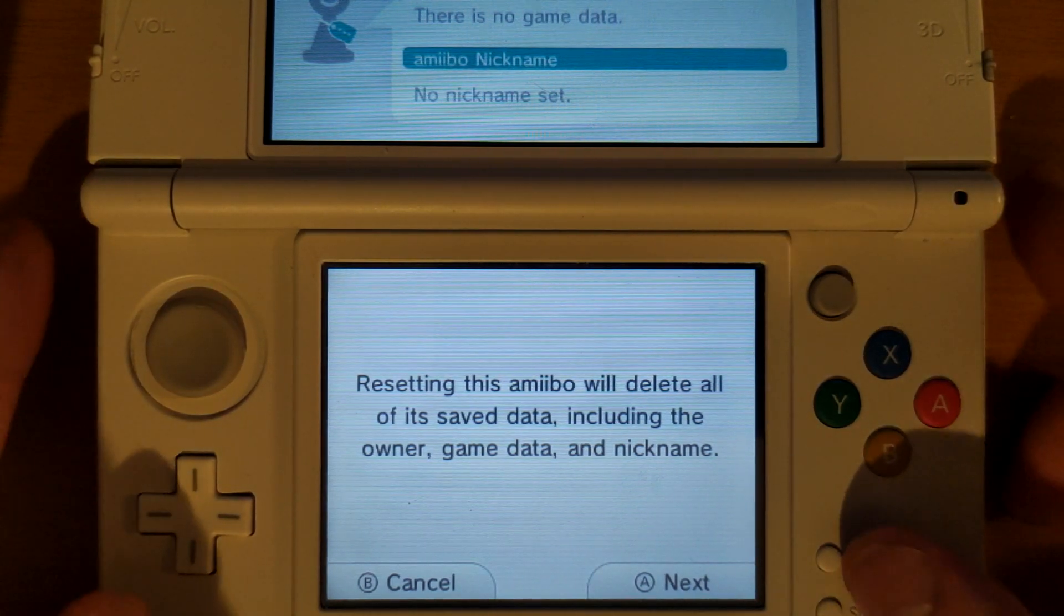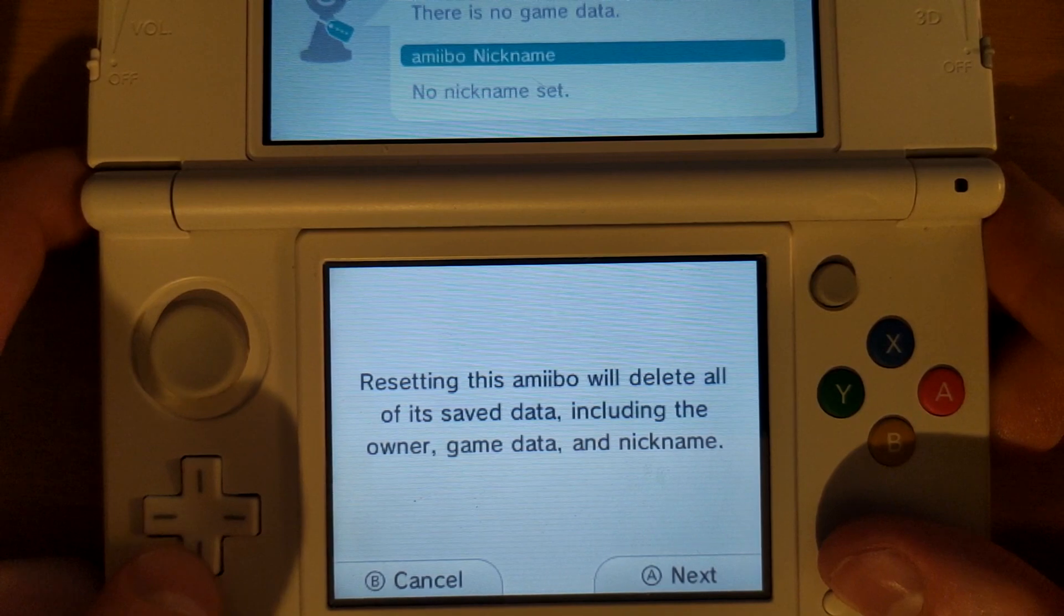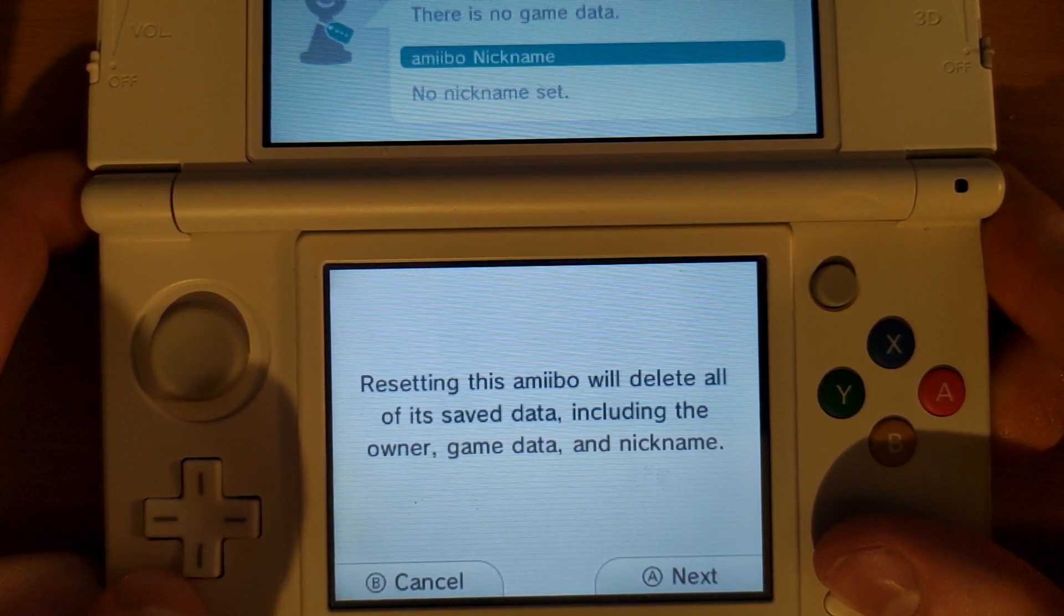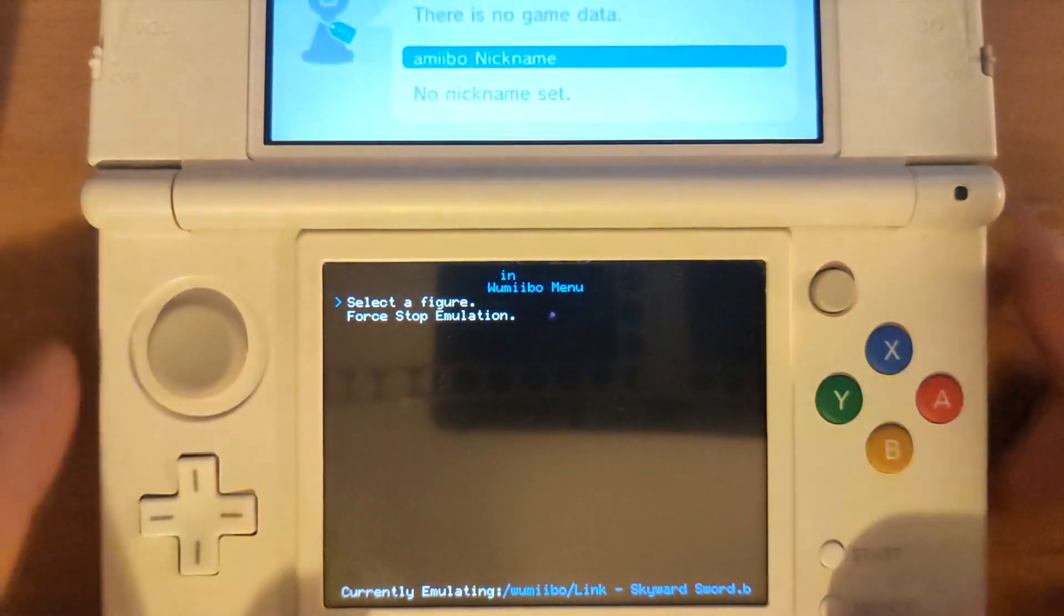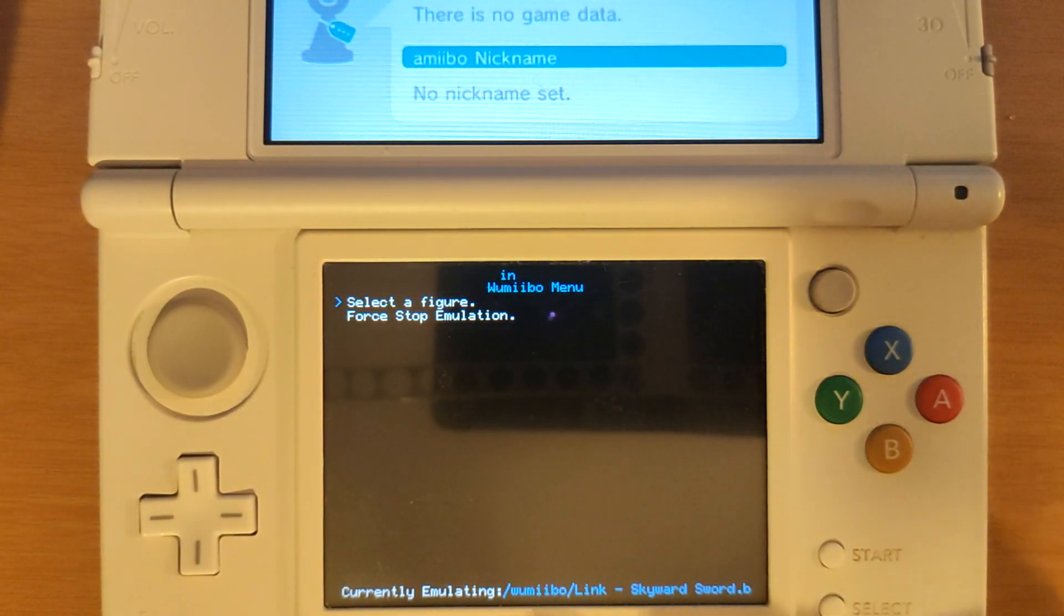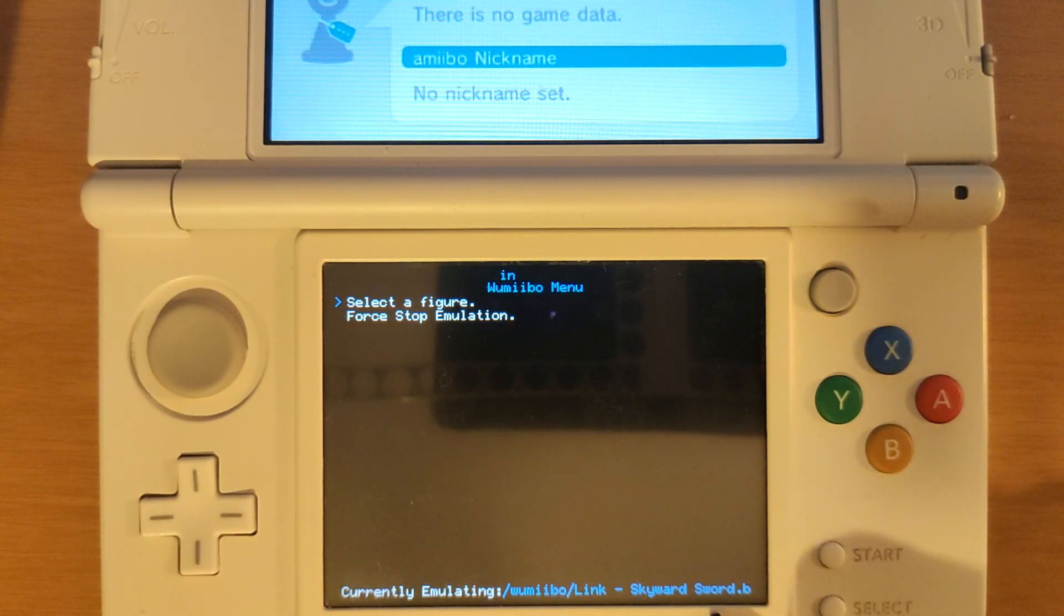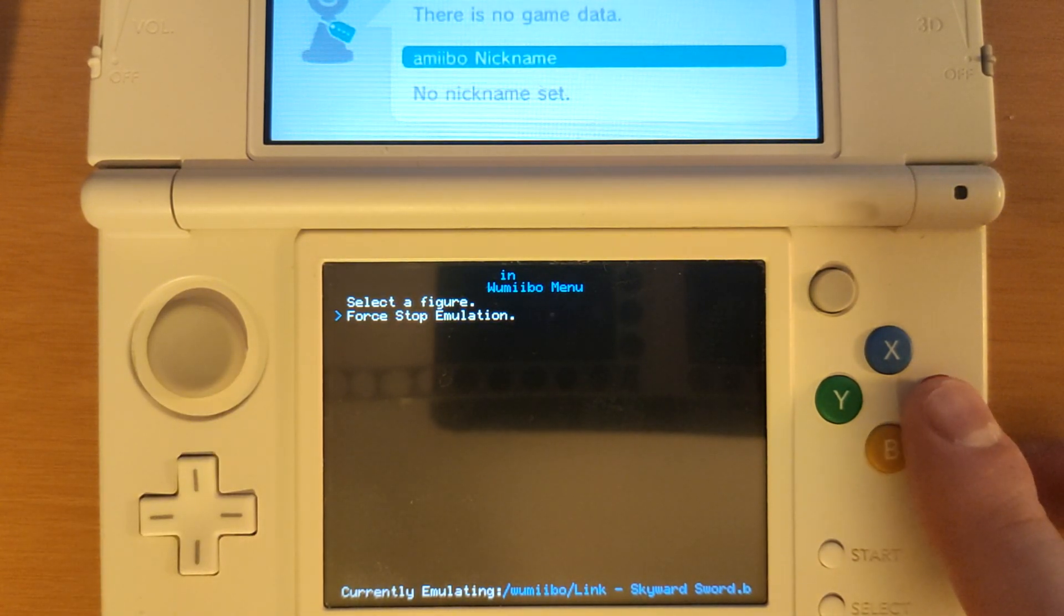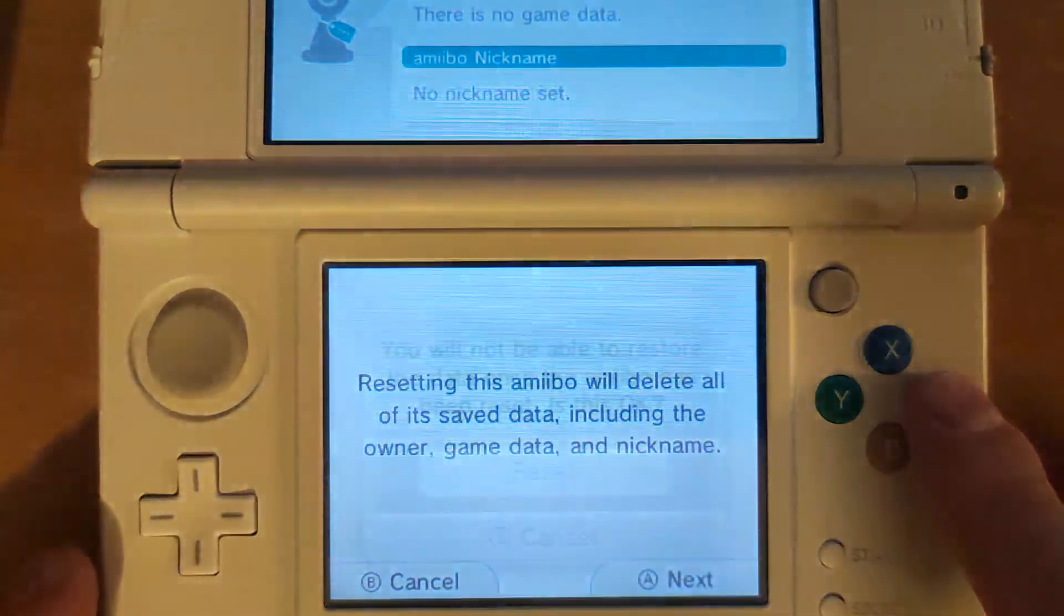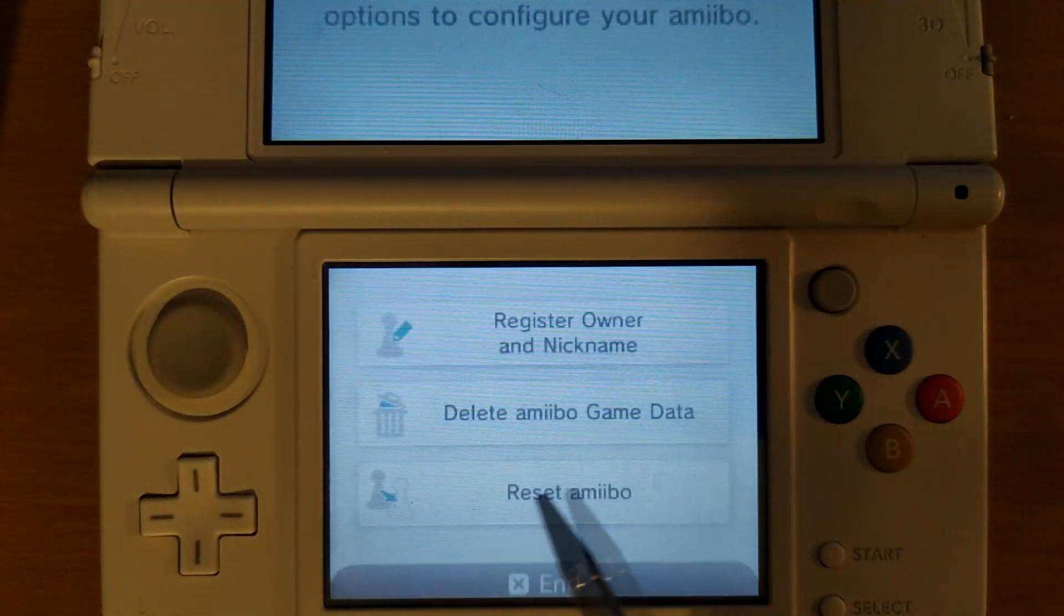Once again if we want to see the amiibo running we can go to the Wumibo menu by holding L, D-pad down, and start and this time you will see that it's emulating the Link Skyward Sword.